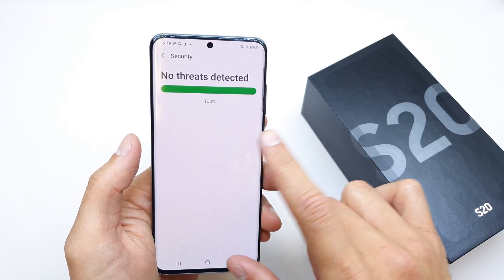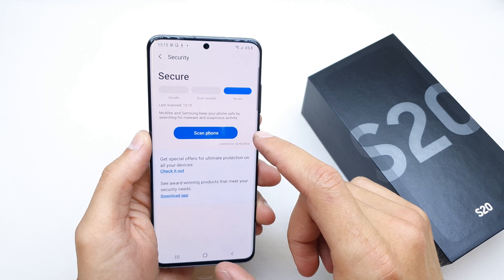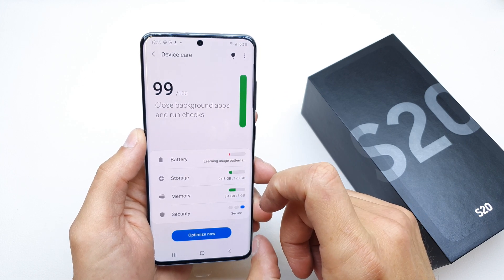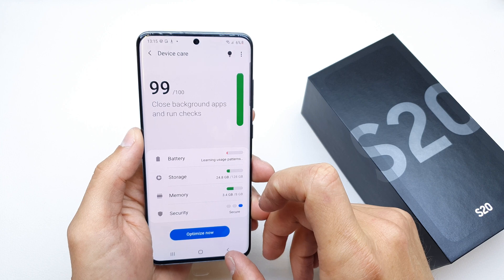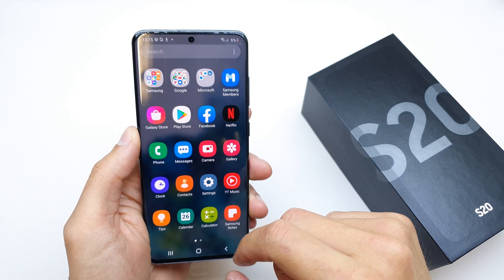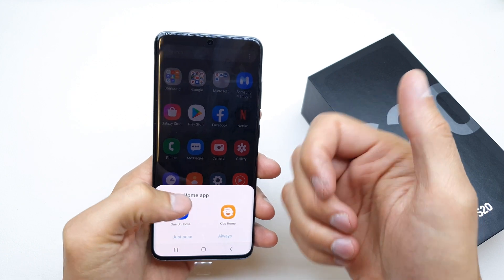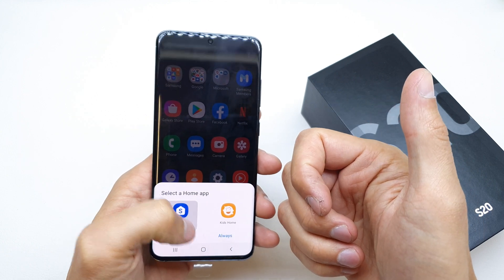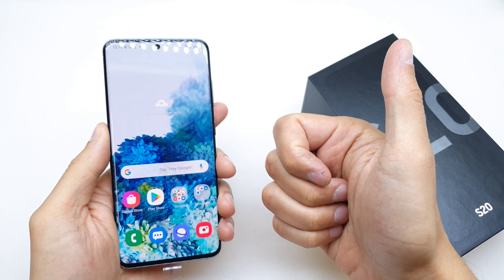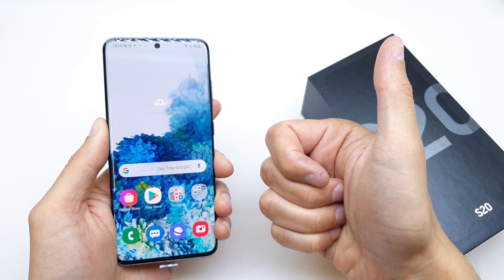No threats detected in my case, so my phone is safe. I hope your phone is safe too. I hope the video was helpful — if so, please leave a like, leave a comment, and subscribe. See you in the next video!